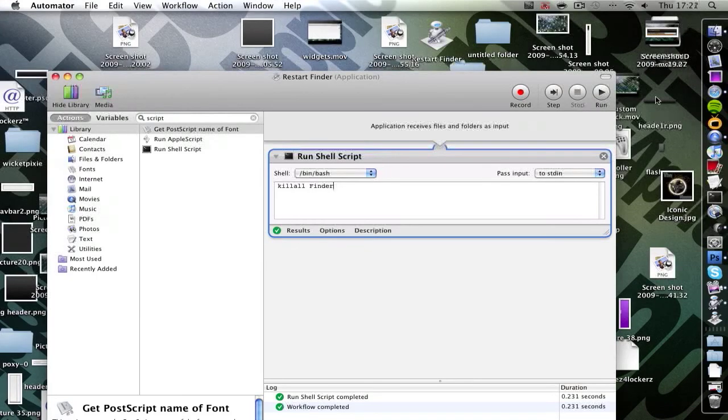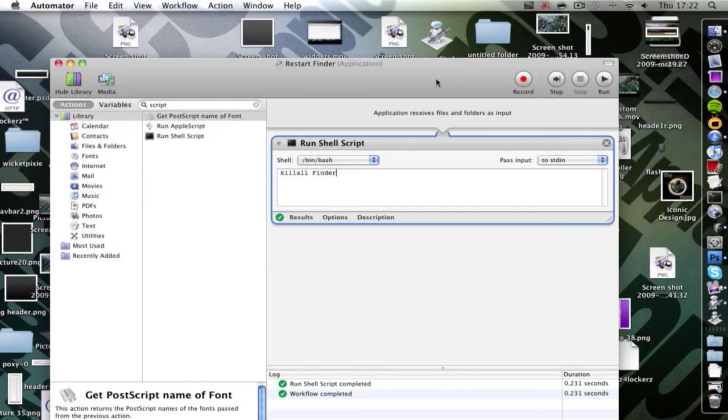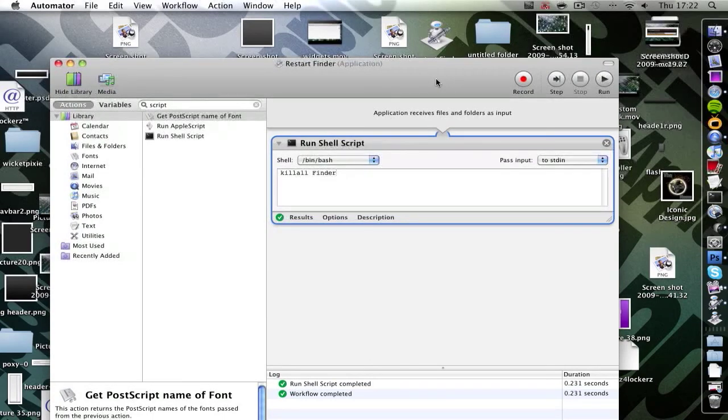So there you go guys. That is how to turn terminal commands into applications. Hope you enjoyed it.